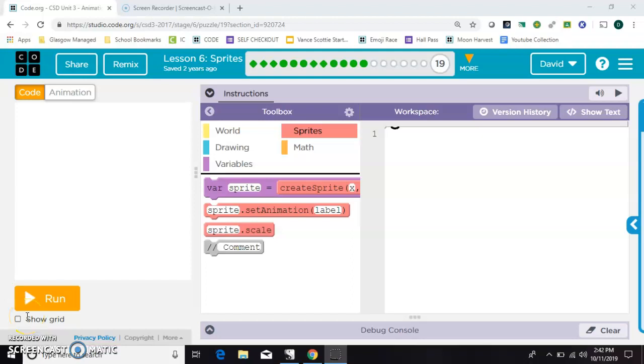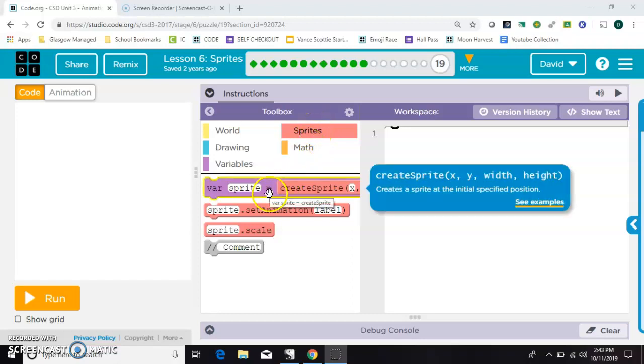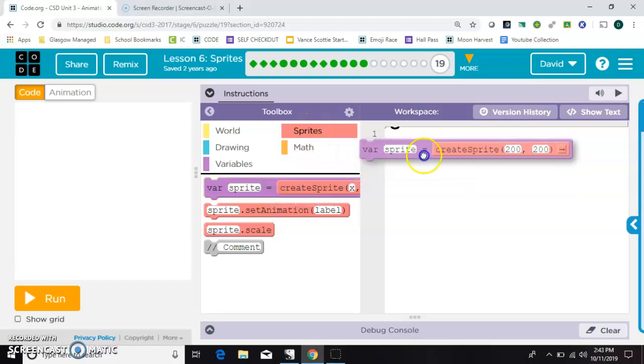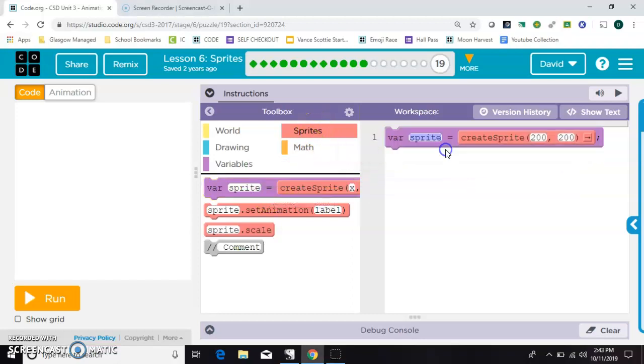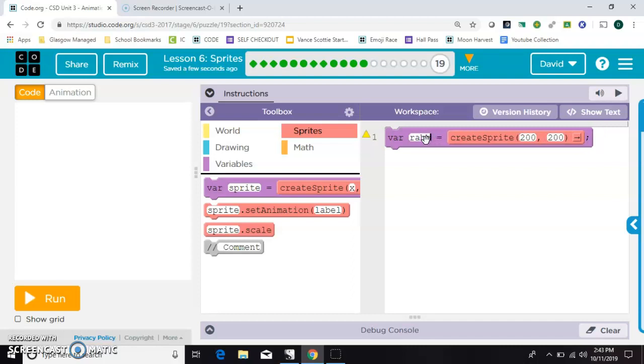To make a sprite in Game Lab, the first thing you need to do is go to your sprites drawer in your toolbox and grab the var sprite block. Now you don't want to just call it sprite, you want to call it what it's actually going to be. It will keep your code clear and easier to read later on.